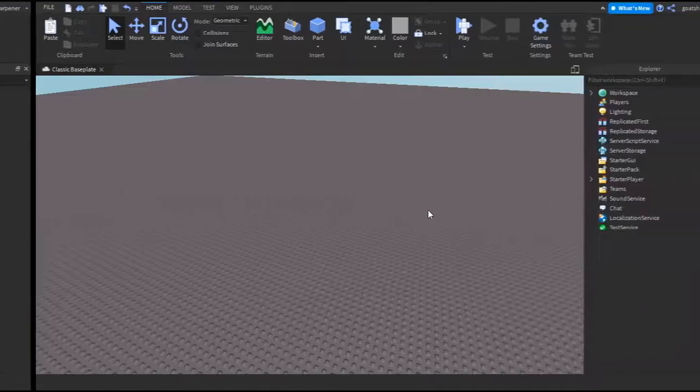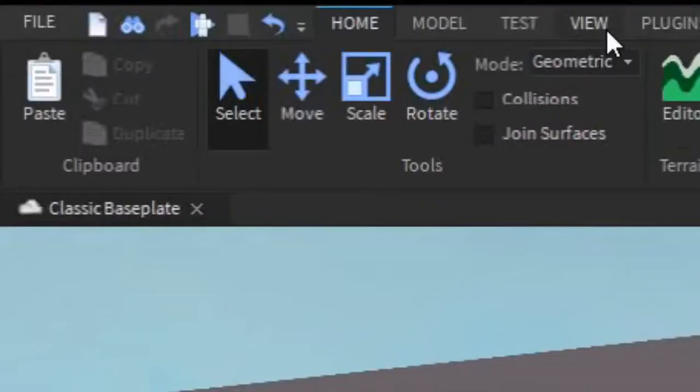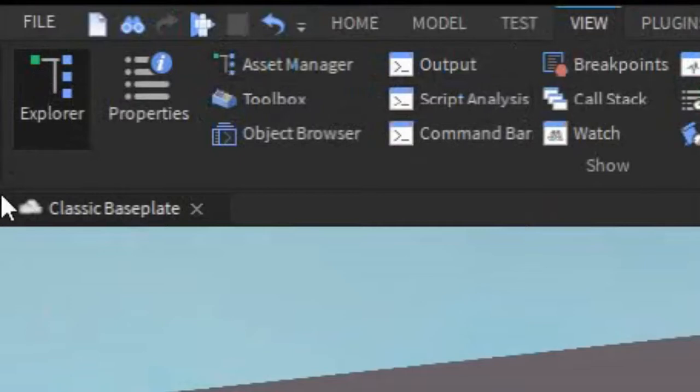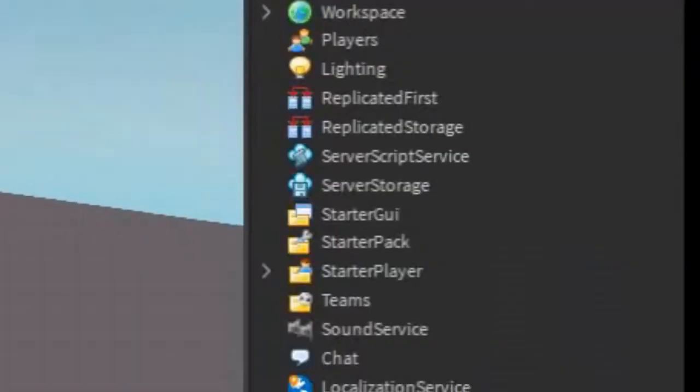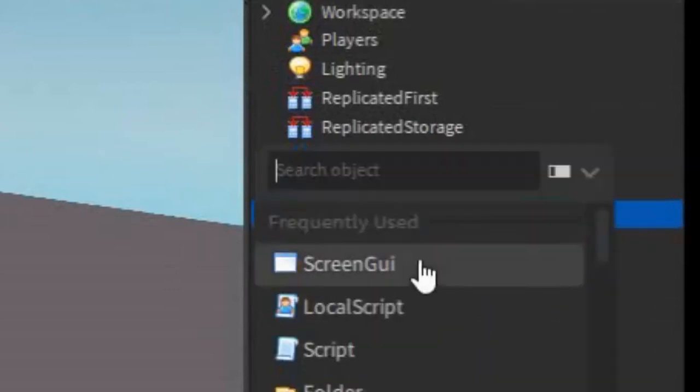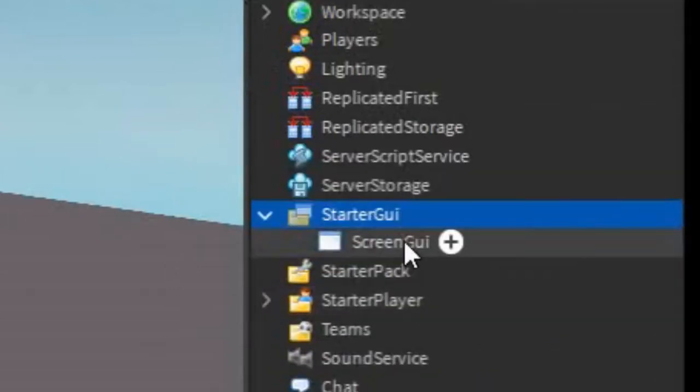So the first thing you want to do is go into the View tab and then open Explorer. Today we only need Explorer, we don't need Properties. After that you can go into the Explorer, go to Starter GUI, click the plus, enter in a Screen GUI.